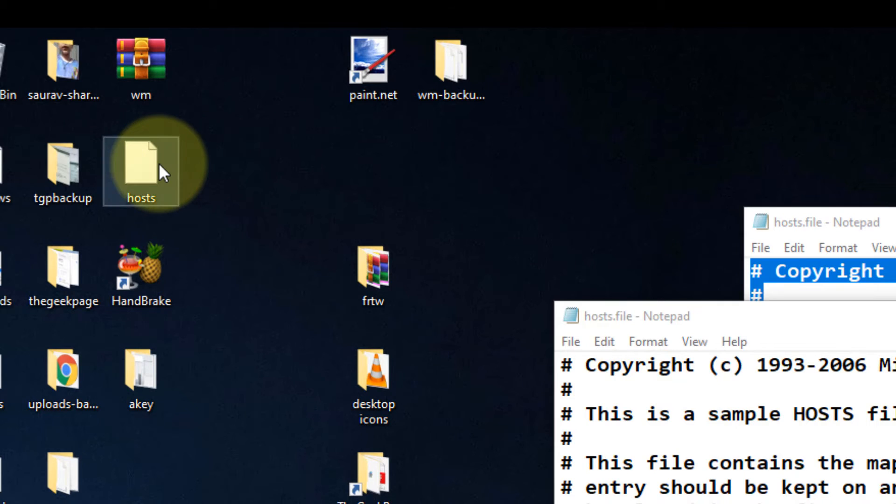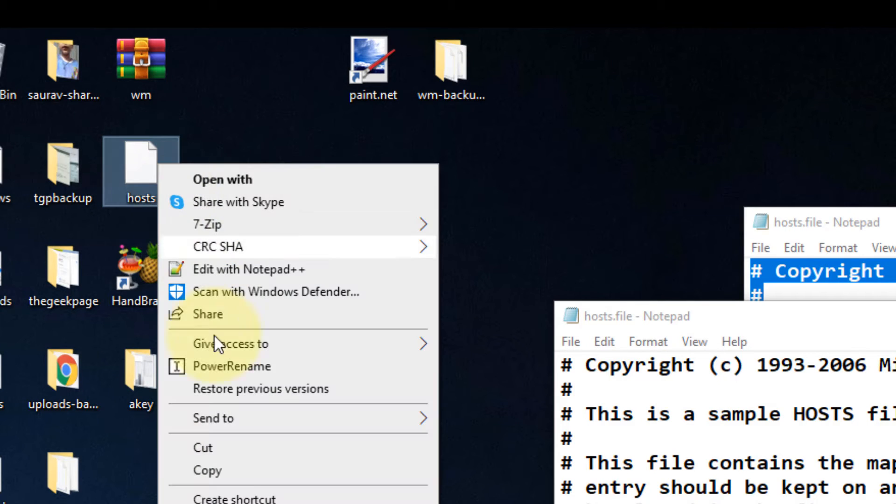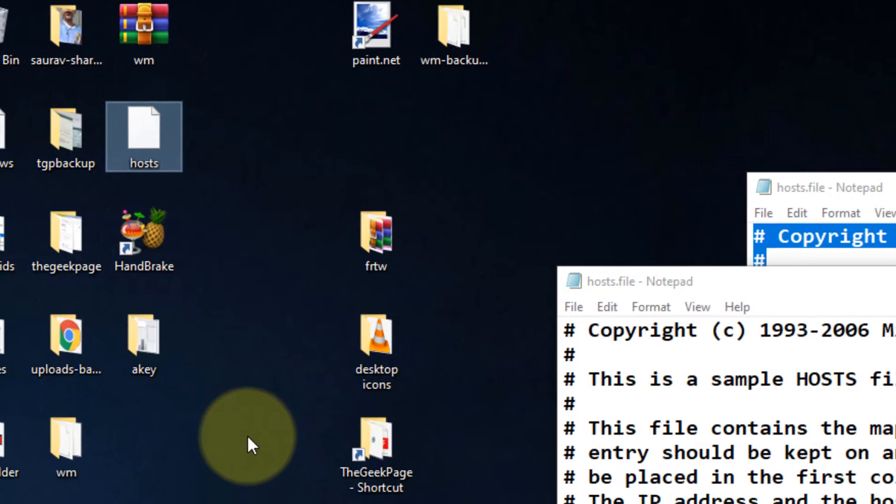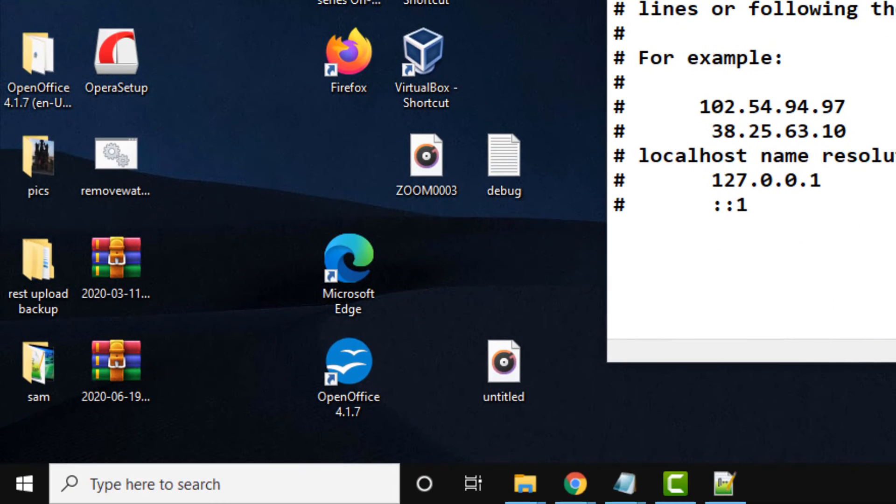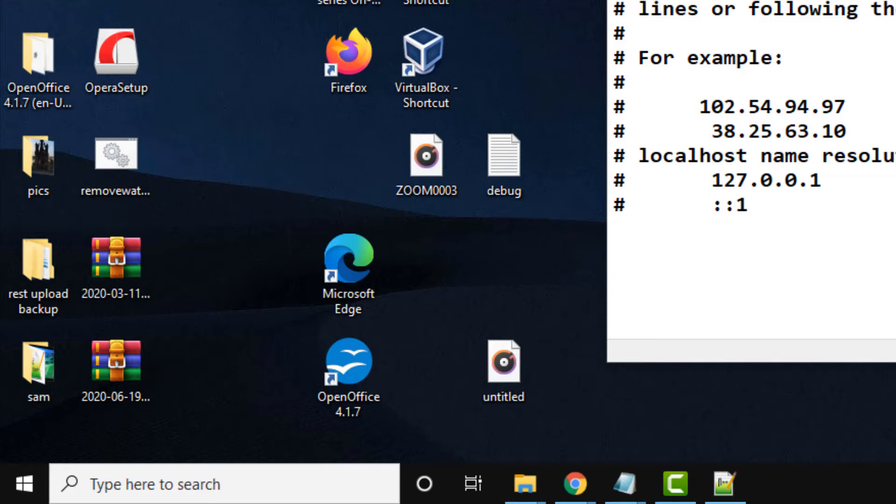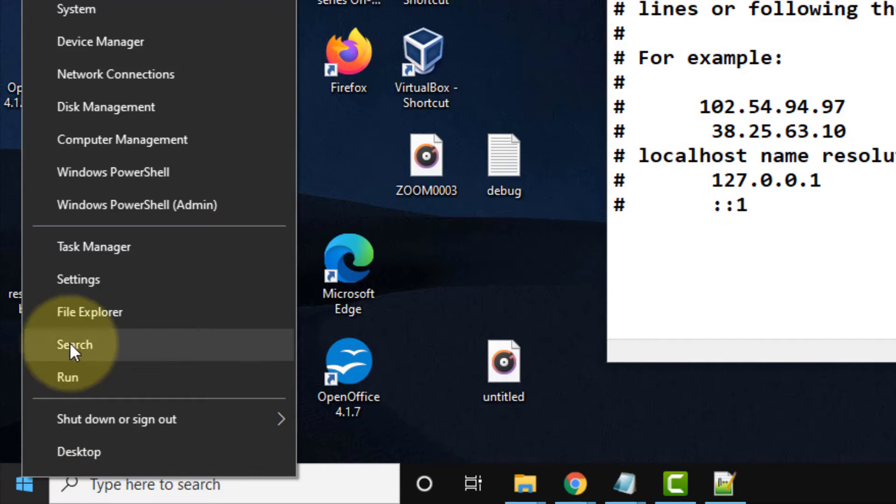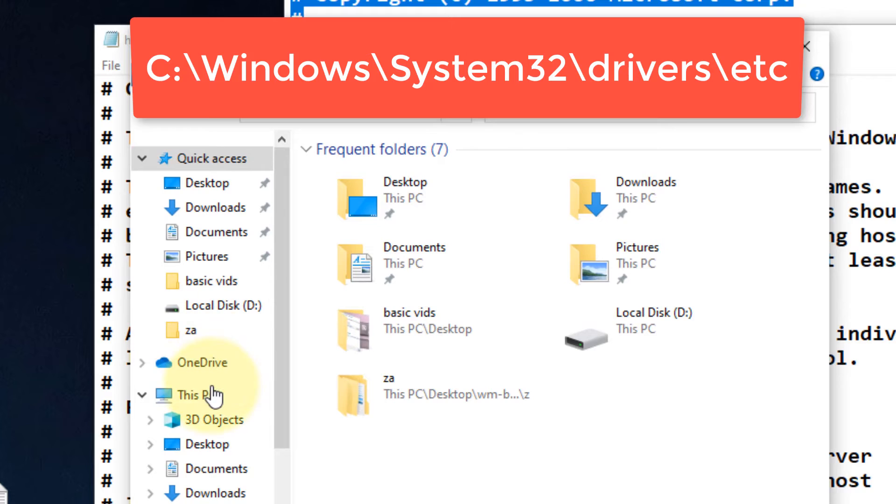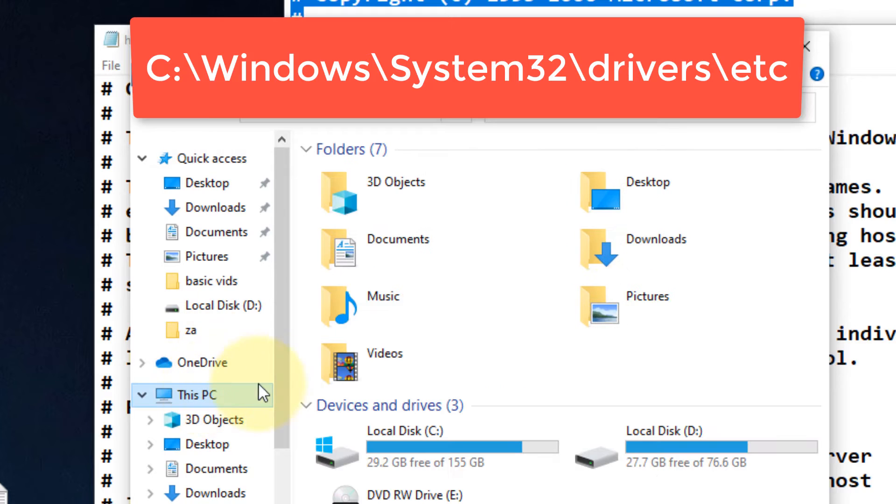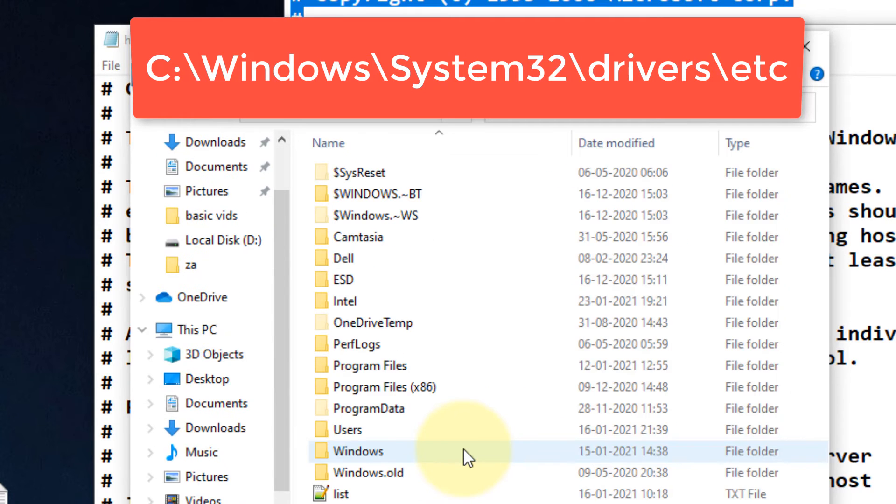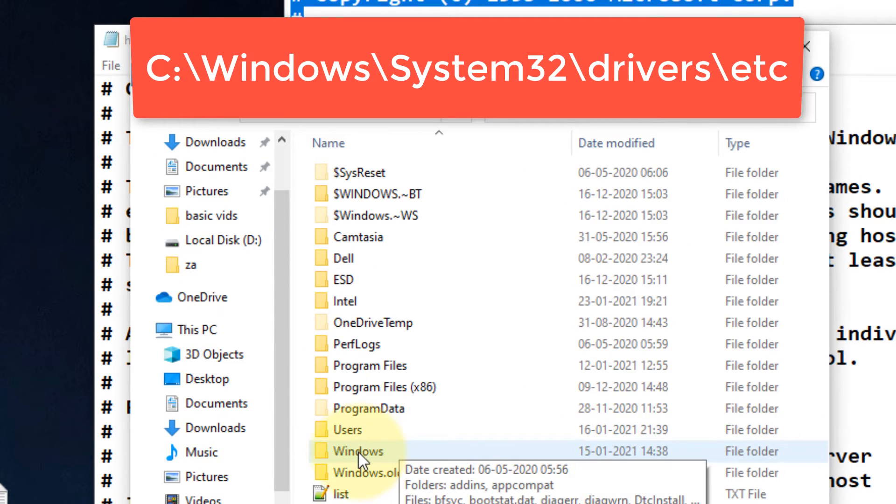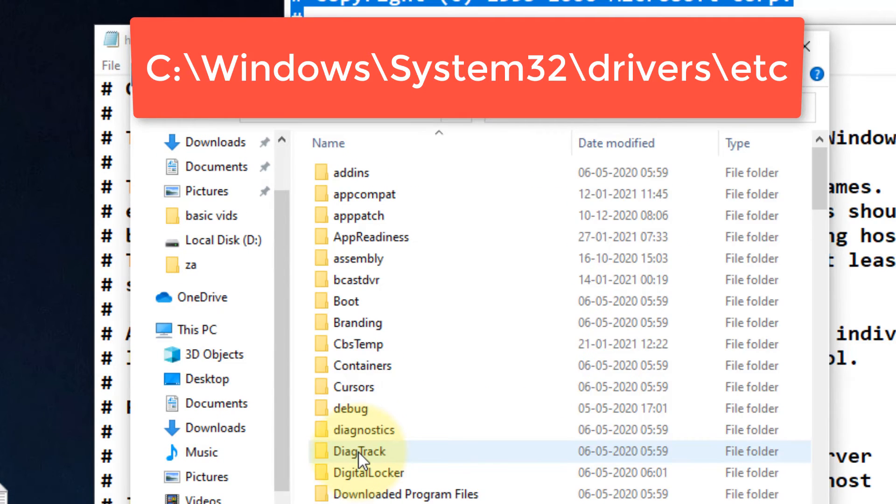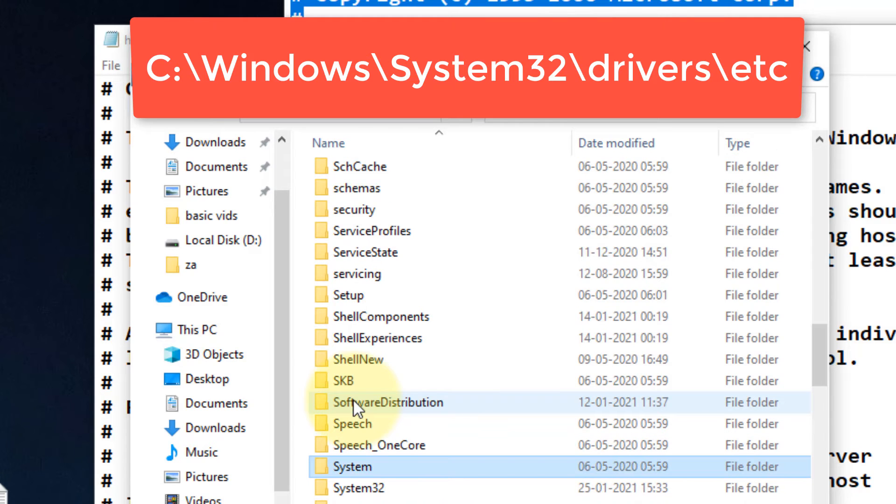Now copy this host file. We have to paste it to replace the existing host file. Open File Explorer, go to This PC, double-click on C, then Windows, then System32.